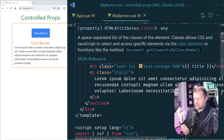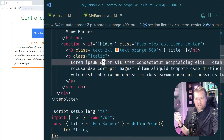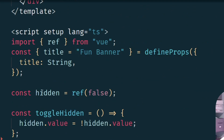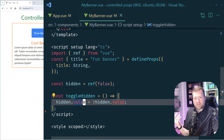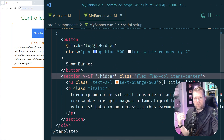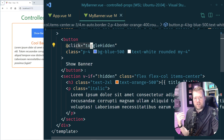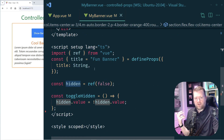In my mybanner.vue file I have some Tailwind classes and lorem ipsum text. I have a straightforward hidden ref and a toggleHidden function that just toggles it between true and false. I also have a defineProps where I pass in a string, and then I have a v-if. When you click the button it just toggles this hidden on and off using that function.